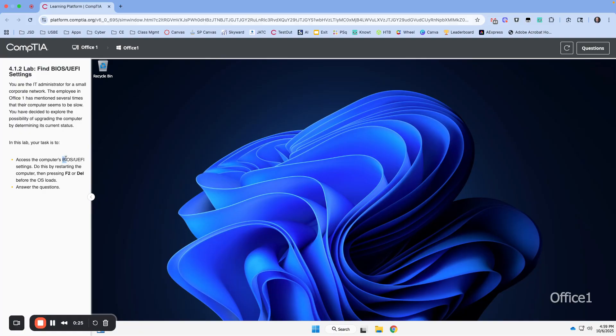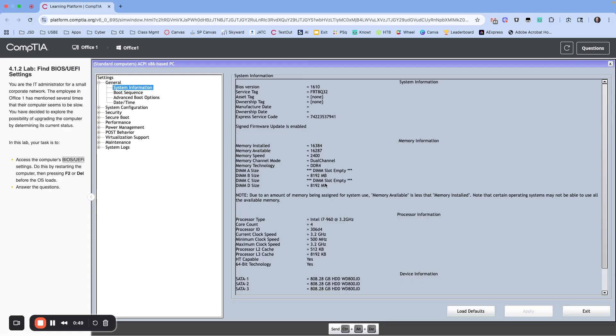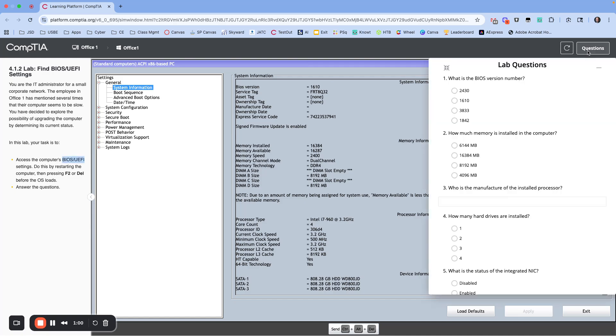So what we need to do is access the BIOS and UEFI. We do that by restarting the computer and pressing F2 or Delete before the OS loads, and then we're going to answer the questions. I'm going to reboot this, hit the Start button, and then hit Restart. The key is as it's going through, we need to hit the Delete button. Just hold it down and it should get you in, or just keep pressing it until it finally gets you in.